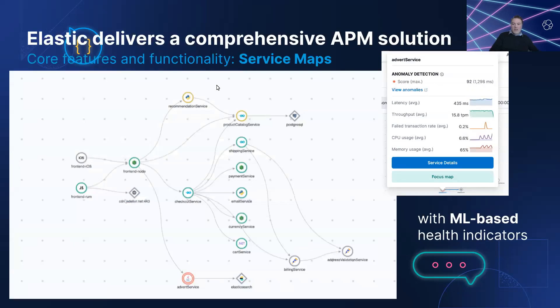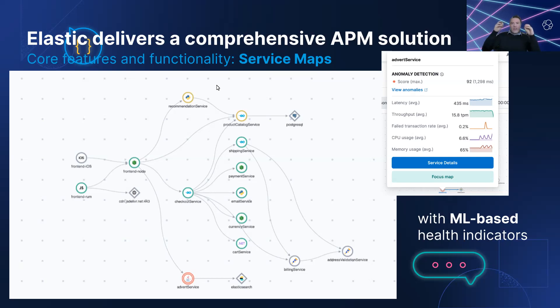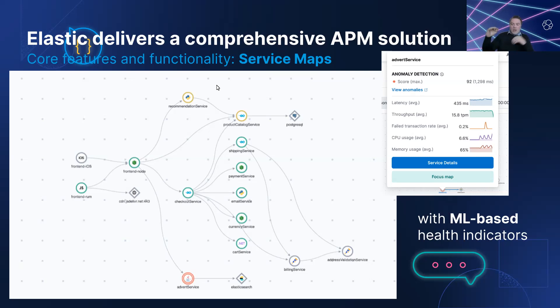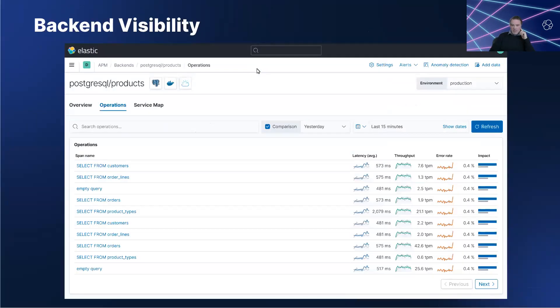The service map, as you can see here, gave Sarah a view into all the services that make up the application and how those services communicate. Using this, she could quickly zero in on where the problem was. From this view, she could see that communications to the Postgres database were failing from the product catalog service.